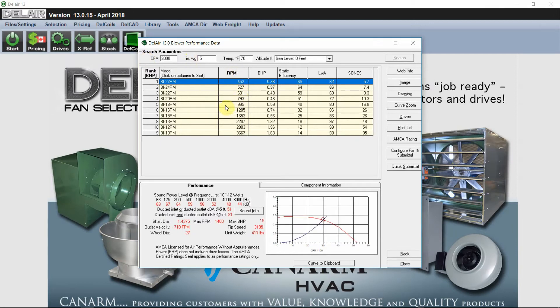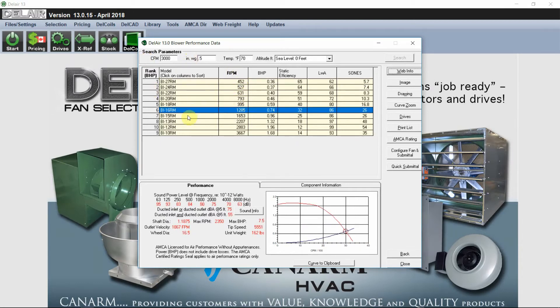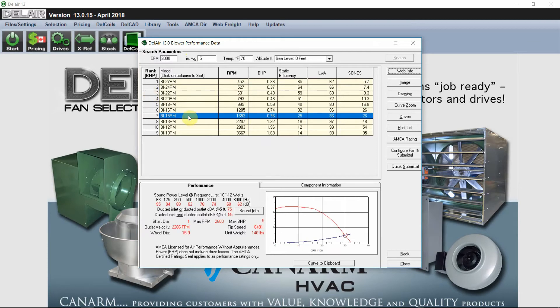So for this instance, let's choose our BI15RM. It's a 15 inch wheel. Down here you'll see the performance. We have our sound levels as well as some main information.